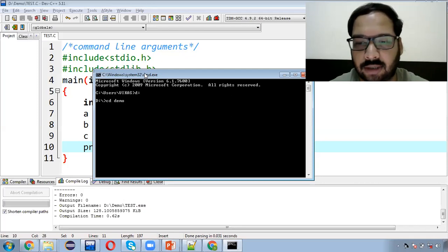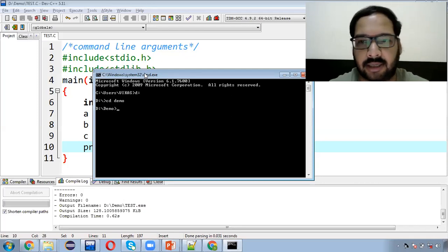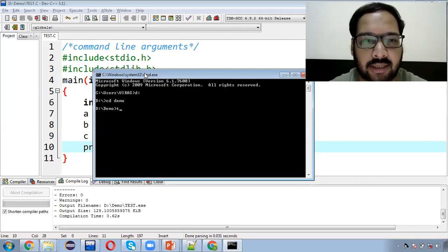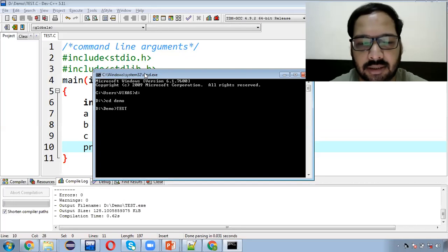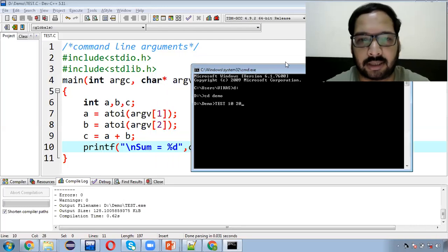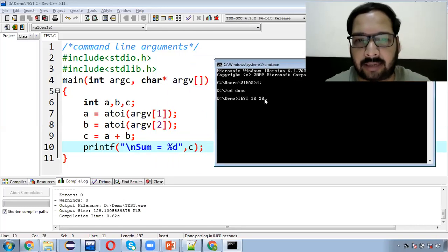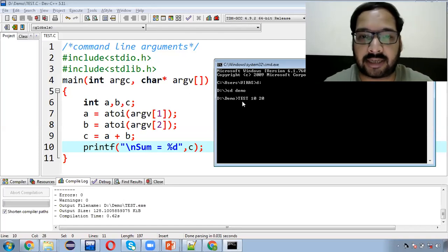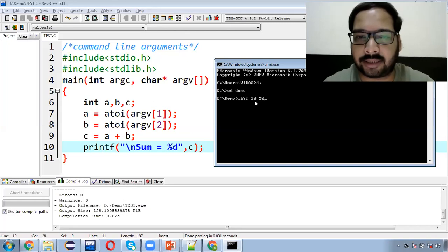Humne demo folder mein jaana hai. Ab iske andar test naam ka ek program humne already bana ke save kiya hua hai. To aap likhenge: test space 10 space 20. Ab dekho, agar main isko program se relate karun, to humne total 3 parameters pass kiye hain — ek program ka naam 'test', first value 10, and second value 20. Toh 'test' woh argv mein zero index pe jaayega, 10 one index pe jaayega, 20 two index pe jaayega.